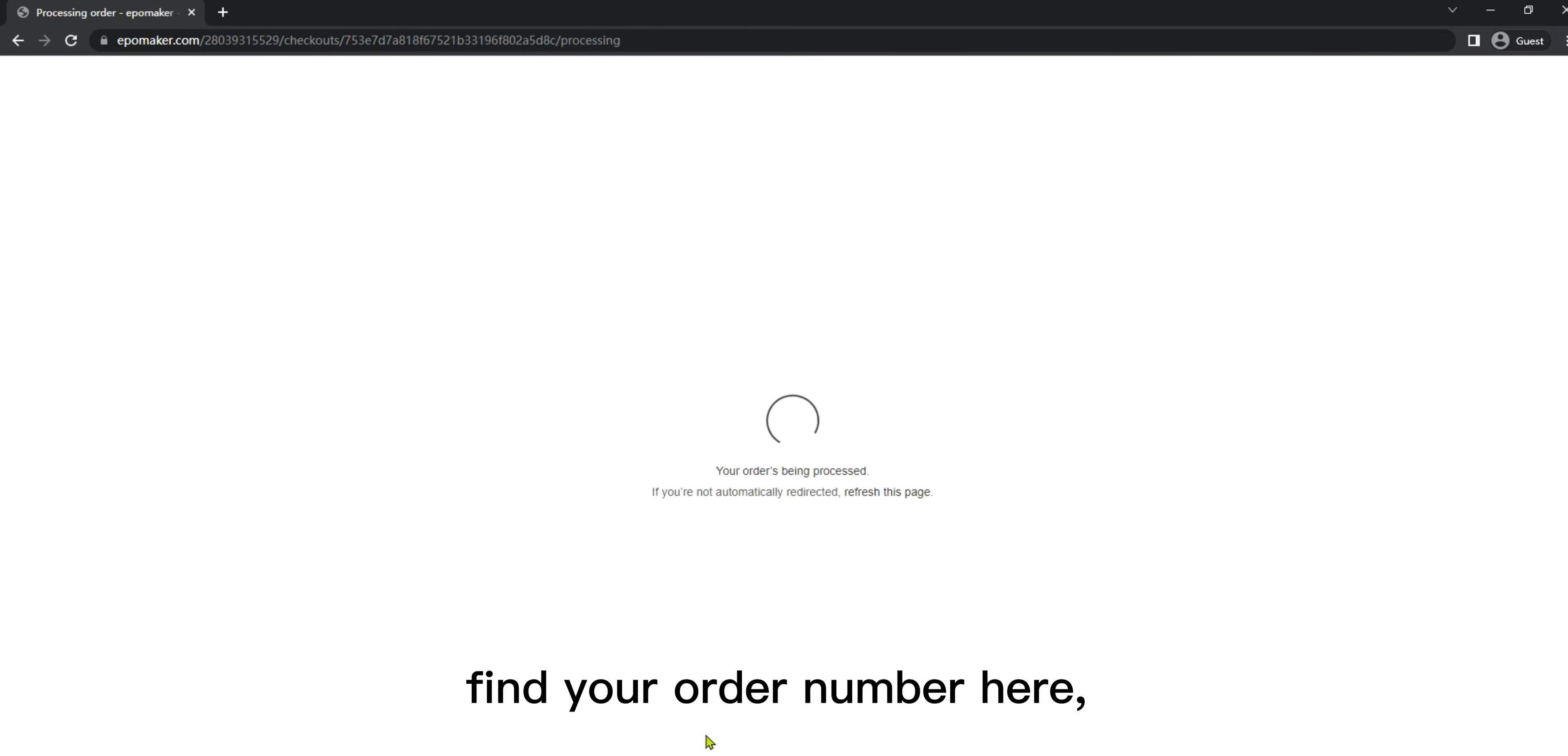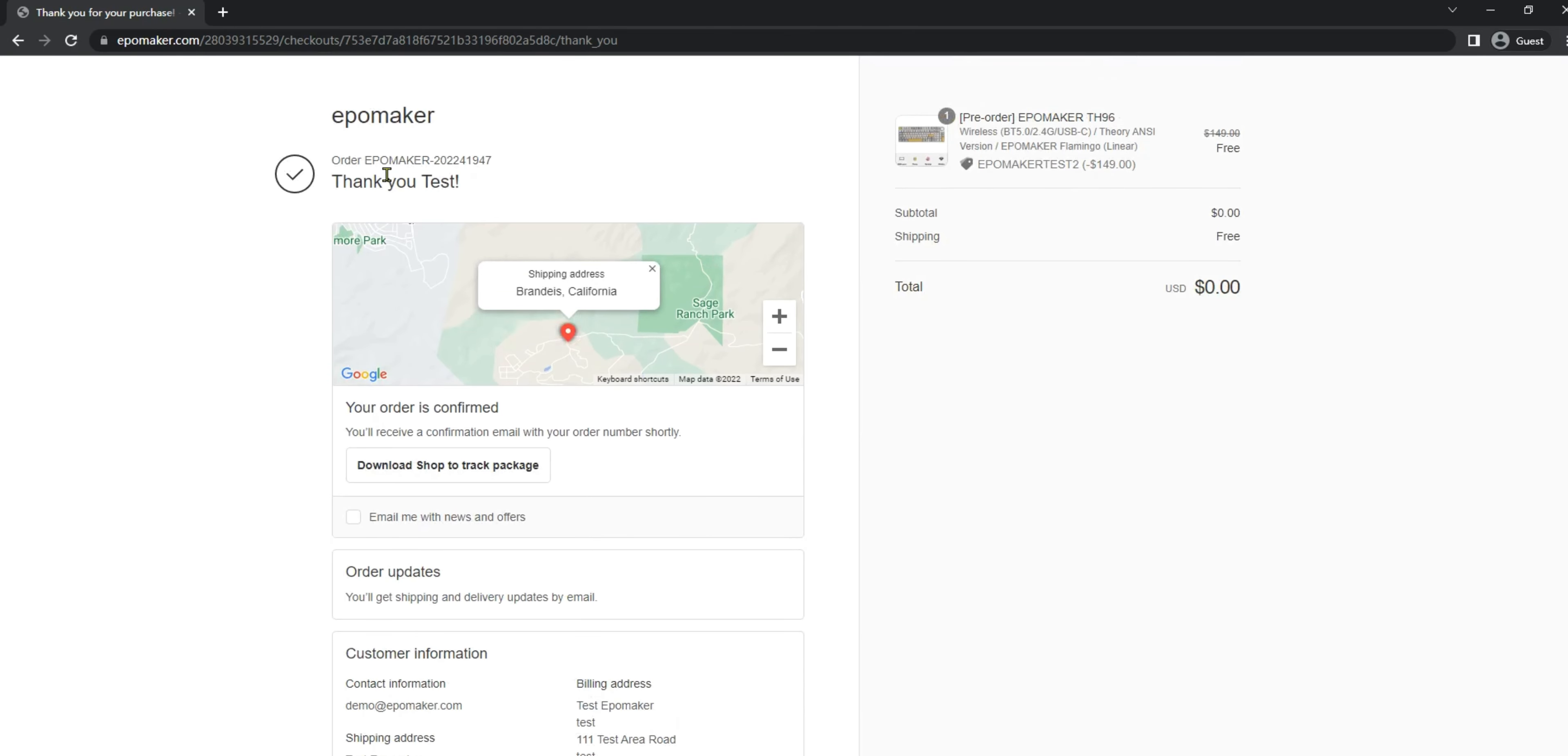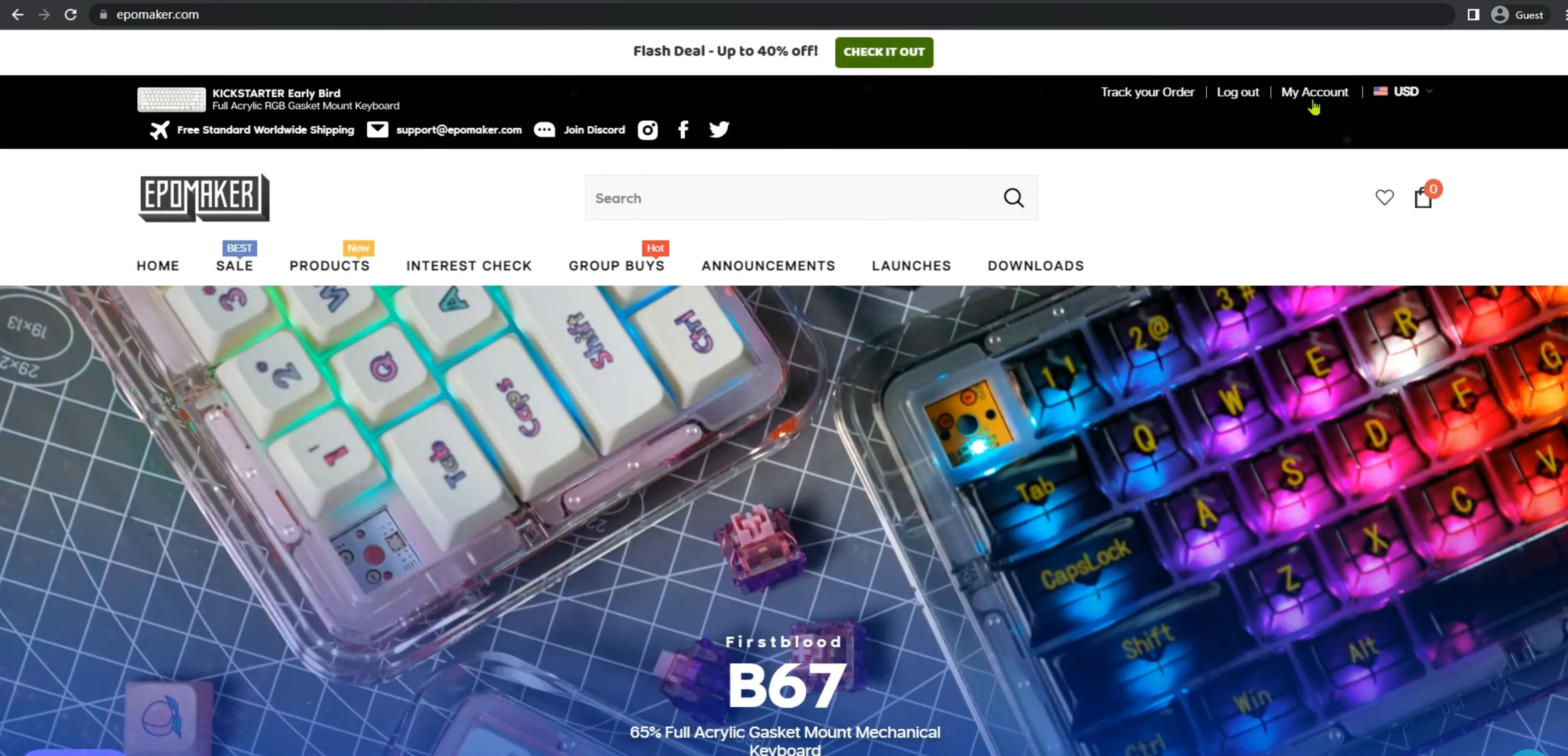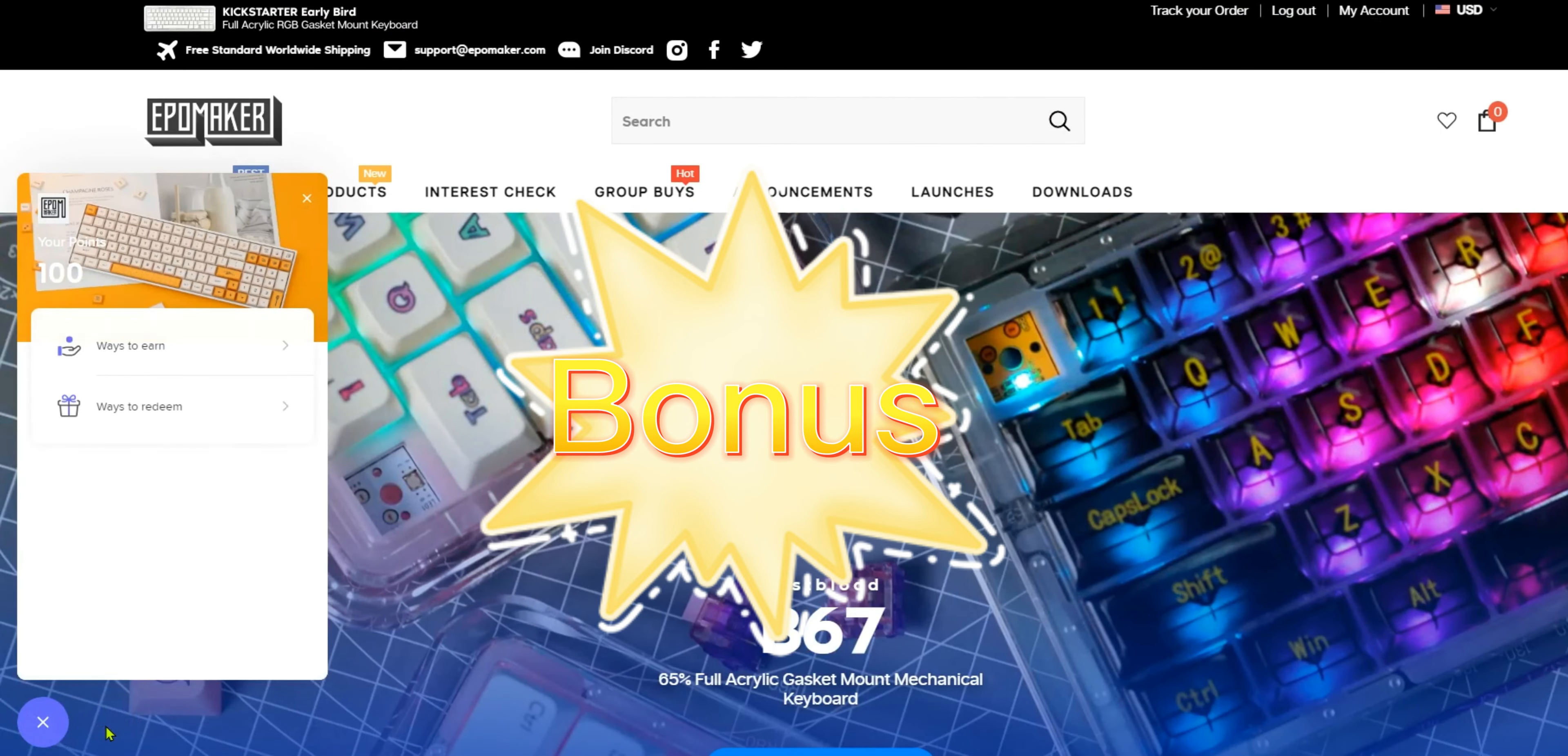Confirm the order information, find your order number here, and congratulations! Now you can just wait for the shipment.